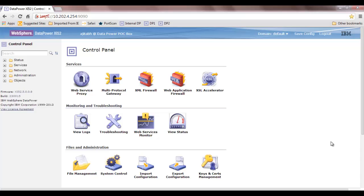Hello guys, today I'm going to show you the file system of DataPower. The objective of this session is to get introduced to the DataPower file system and where to find what information on the DataPower XI52 appliance.